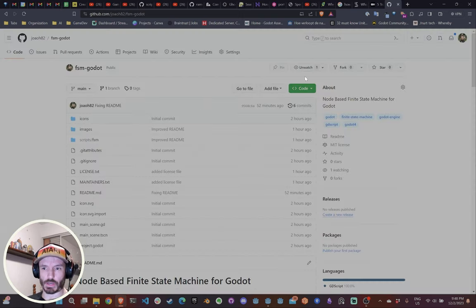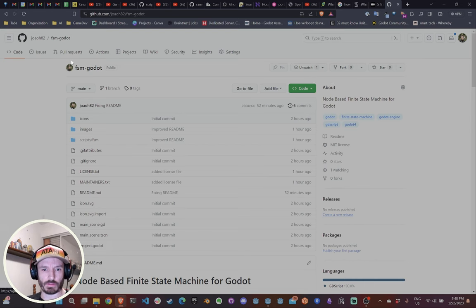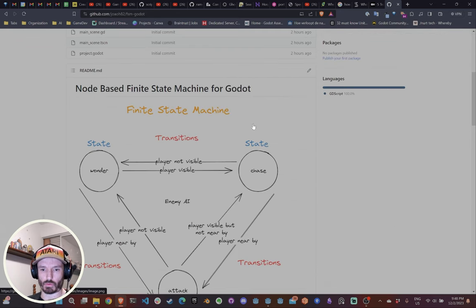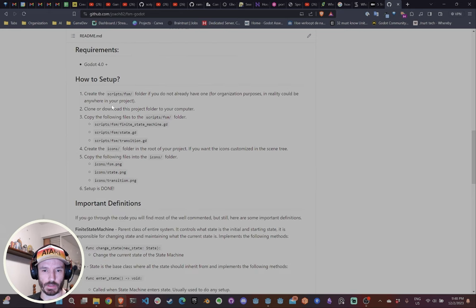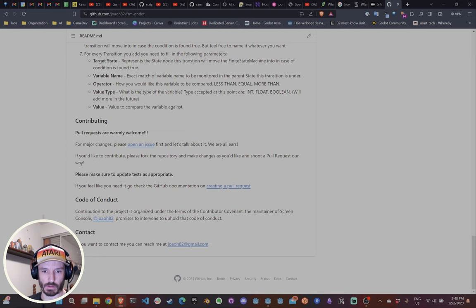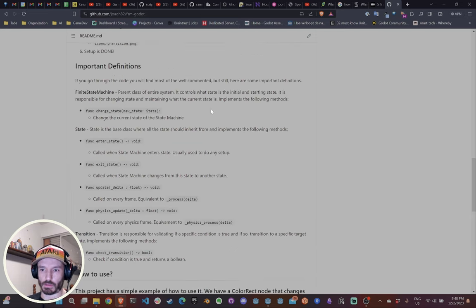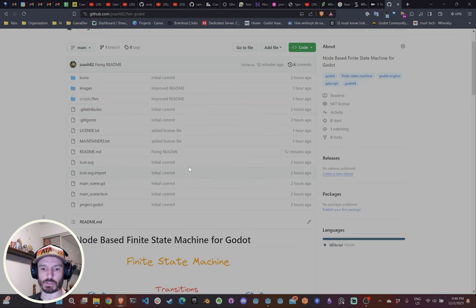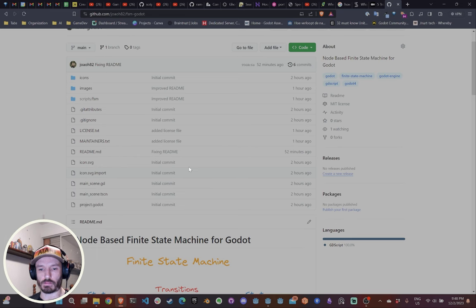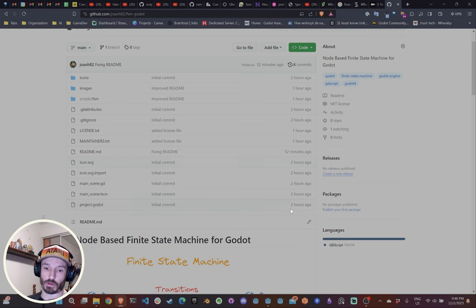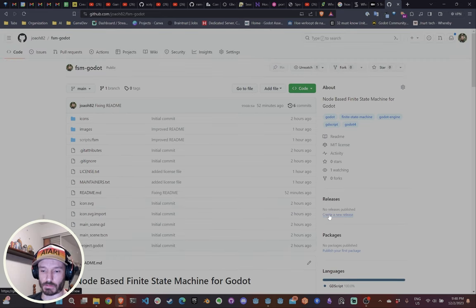That's it for my implementation of the state machine. I'll quickly show you the GitHub — the link is in the description. It's called fsm-godot on my GitHub, everything is open-sourced, and I've written as detailed a README as I can. If you have any questions, leave them in the comments. Don't forget to like and subscribe, and I'll see you next time!